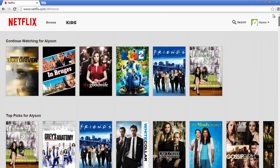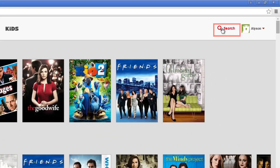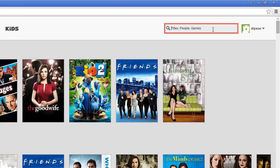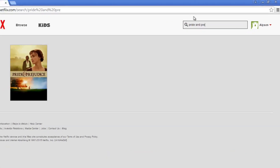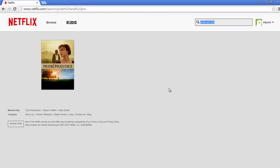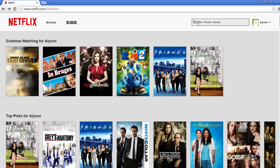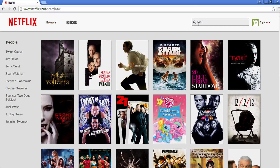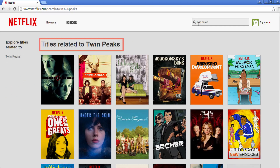Beside the profile name at the top of the page, click the search bar. Here you can search if Netflix has a specific movie or TV show, or films by a specific actor or director. Netflix will narrow down your results as you type. If Netflix does not have the particular title you're looking for, it will show a page with related films and television shows.